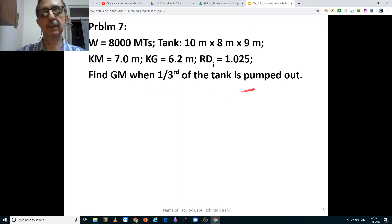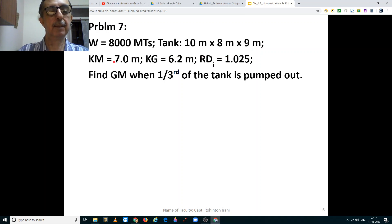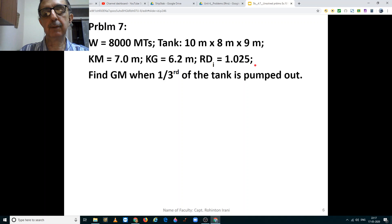Here is the data from the problem. Displacement is 8000 tons. Tank dimensions are length, breadth and height: 10 meters by 8 meters by 9 meters. KM of the ship is 7 meters. KG of the ship is 6.2 meters. The relative density of the liquid within the tank is salt water, therefore 1.025.